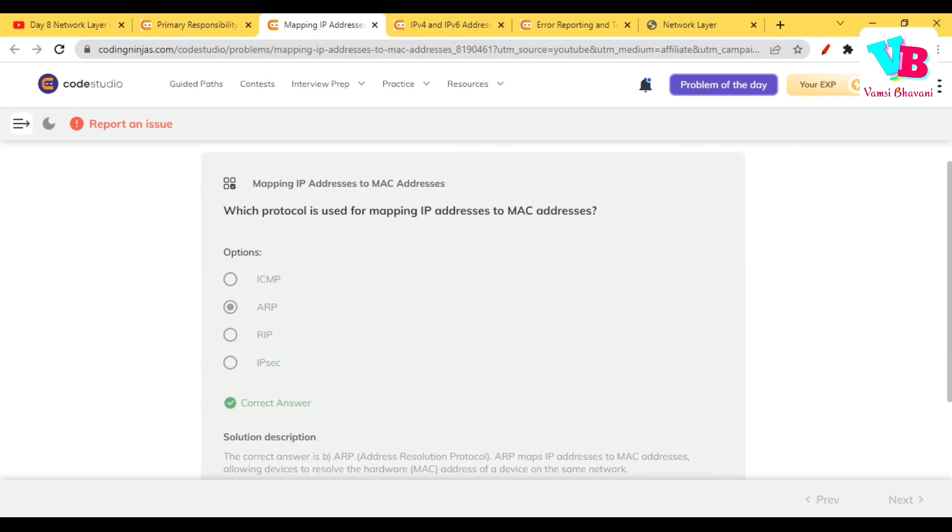Which protocol is used for mapping IP addresses to MAC addresses? We'll actually discuss this point today - it is ARP, address resolution protocol.